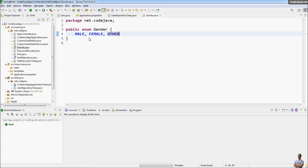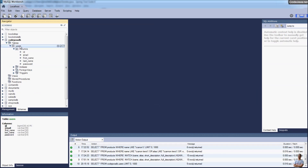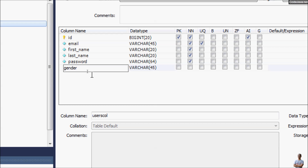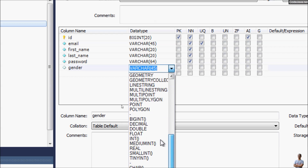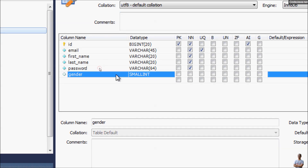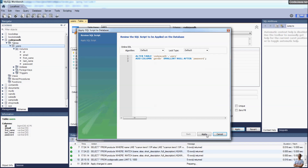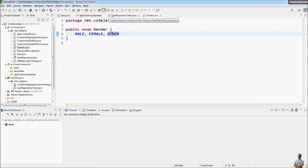In the database I want to store the value as a number — for example, 1 for MALE, 2 for FEMALE, and 3 for OTHER. So in the database I need to enter the user table and add a new column named gender with data type integer or smallint, because the values can be 1, 2, or 3. Then click Apply to create this new column gender in the user table.